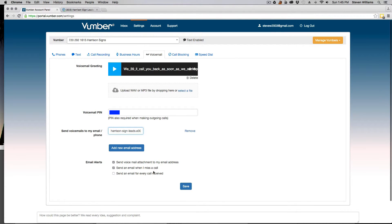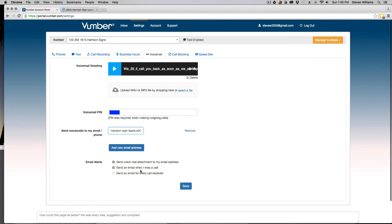And then this one here, send an email when you miss a call, will make sure that if they don't leave a voicemail, you'll still get a new lead there in Podio.